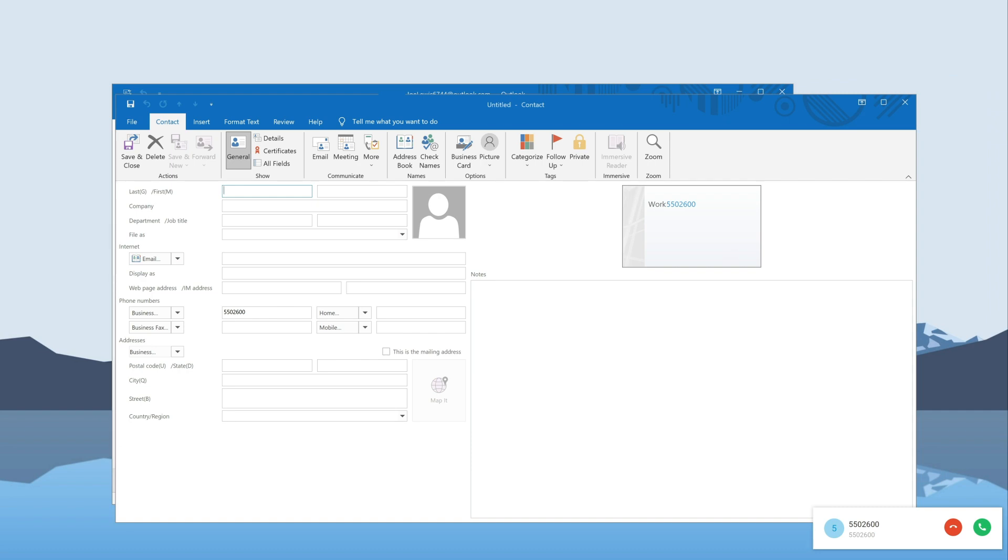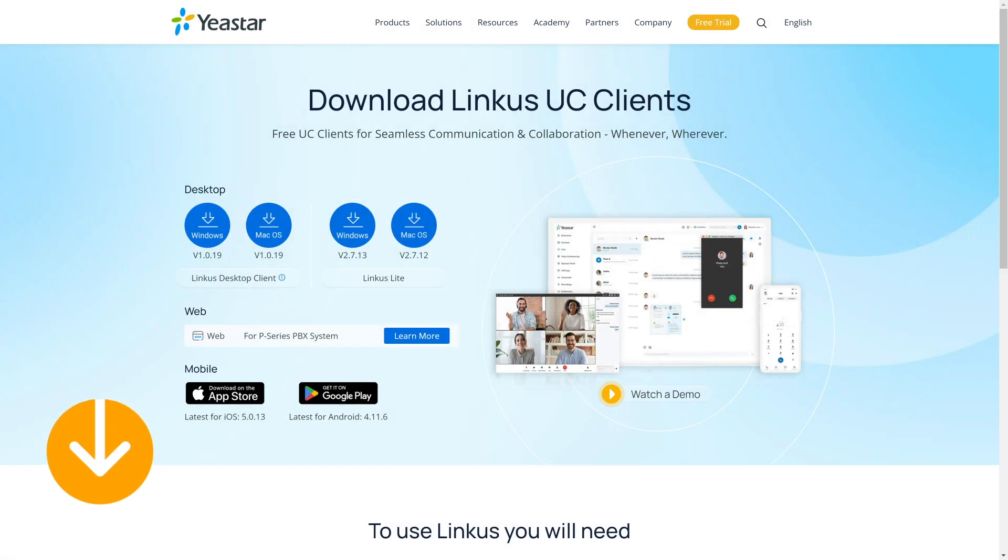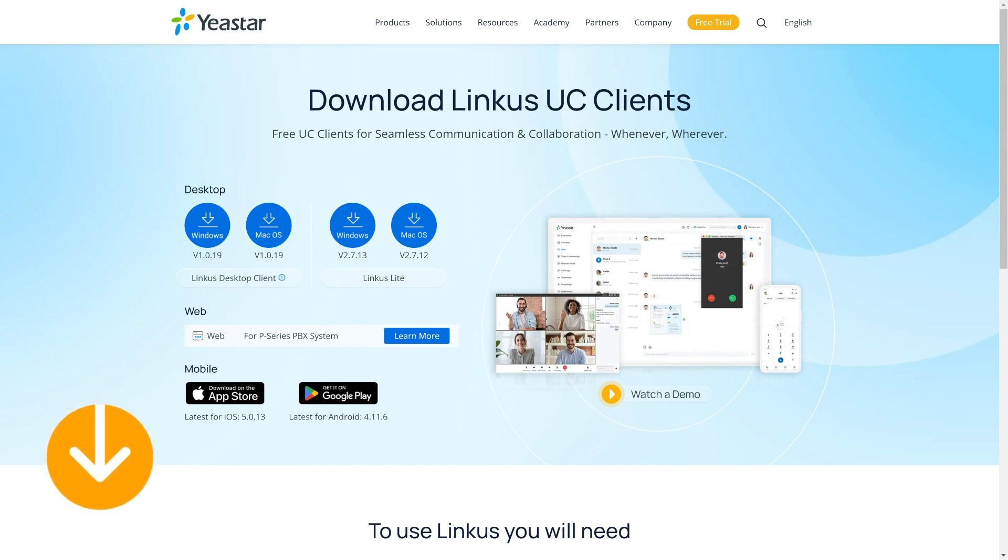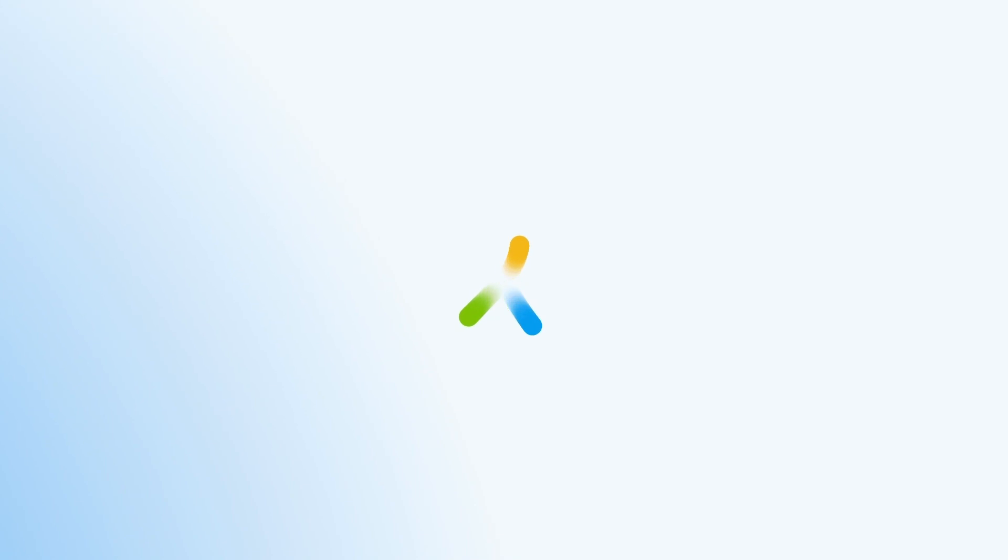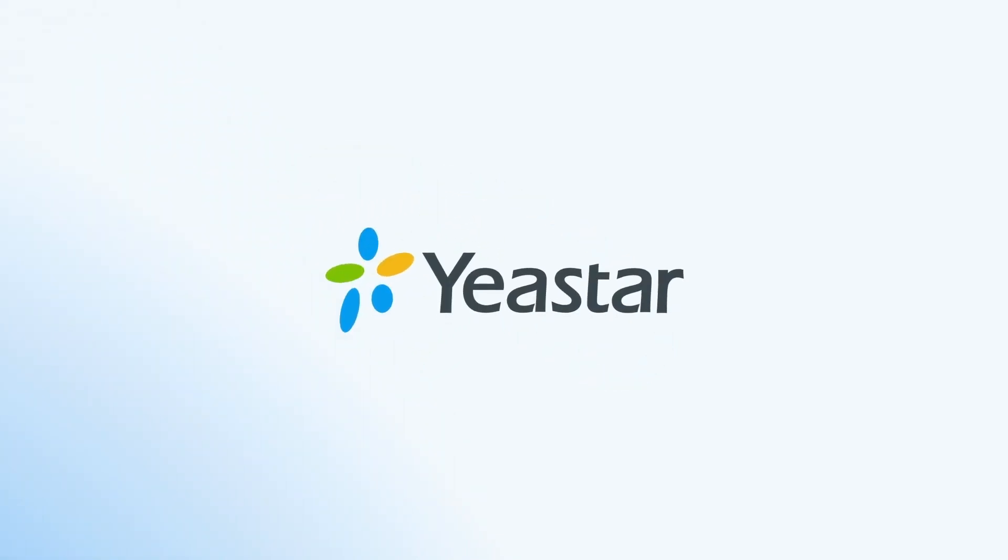So, why wait? Download Lincoln's desktop client. Try out the Yeastar P-Series PBX and Outlook integration today. Need more details? Visit Yeastar.com, and I will catch you guys in the next one.